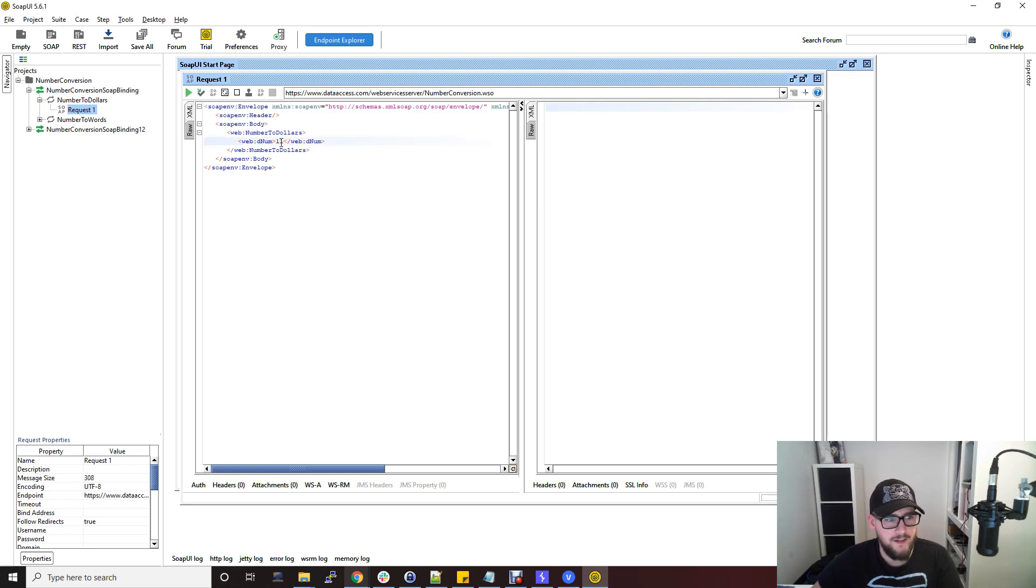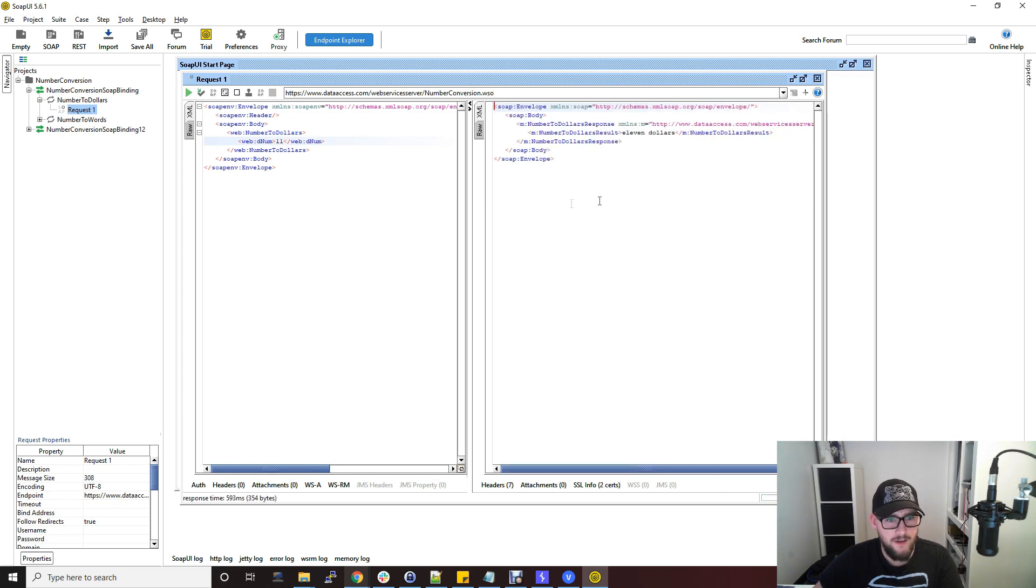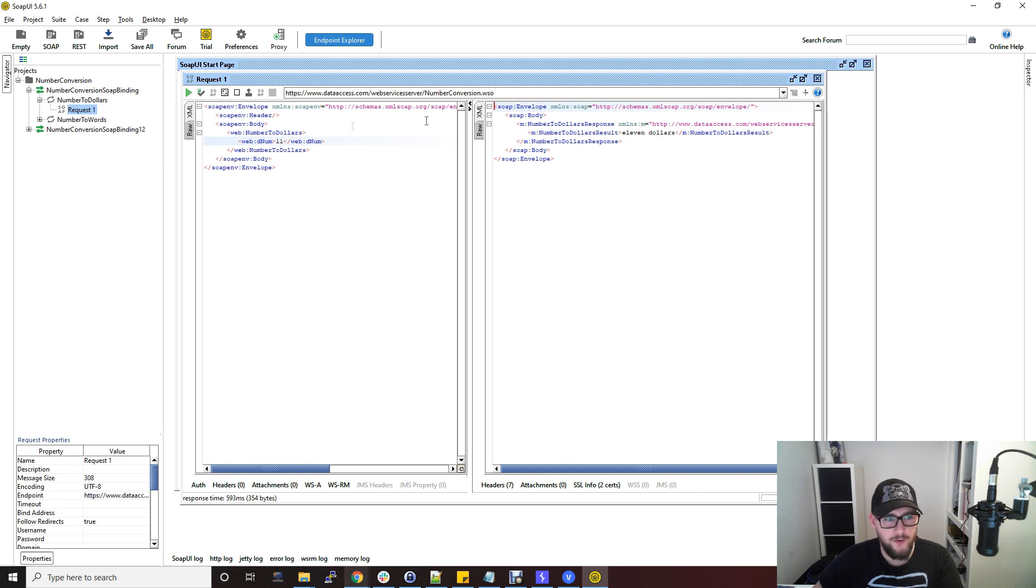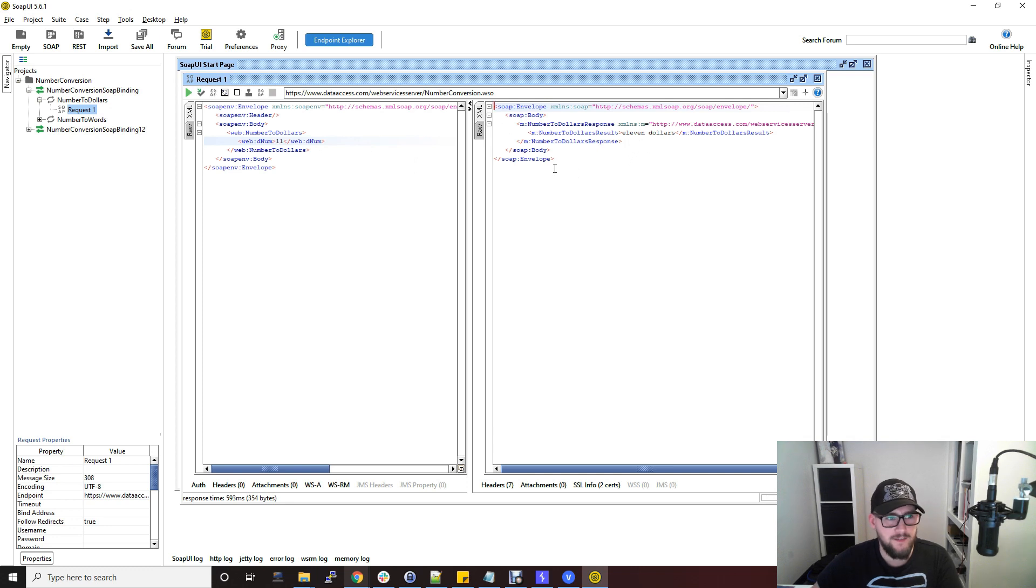If I put 11 in there because it's numbers to dollars and then send that off, that returns 11 dollars because I put 11 in there. That's how this API works as described in that WSDL file.